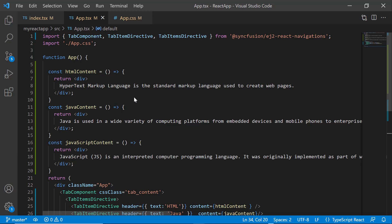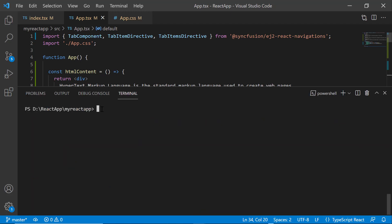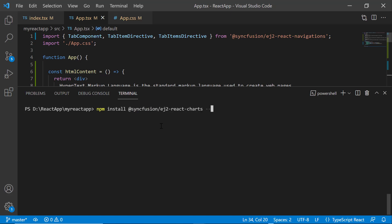Let me show you the steps to add the chart component as the first tab item. I install the chart component using the command: npm install @syncfusion/ej2-react-charts --save.